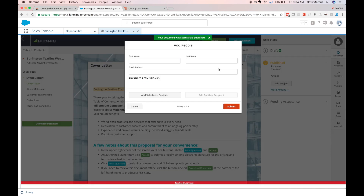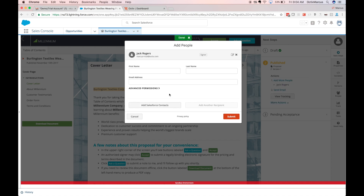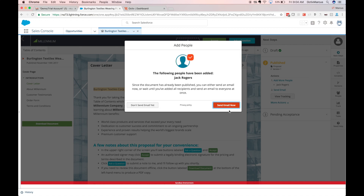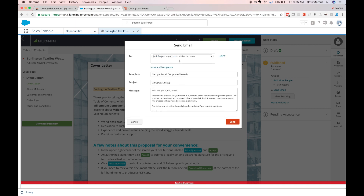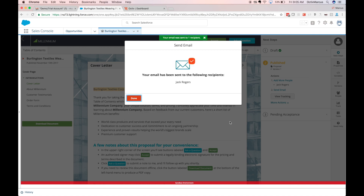Next I'll be prompted to add people, where I'll add Salesforce contacts from the related list on my opportunity. I can click submit, send email now, include all recipients, and edit the email if I choose to, then click send for Octave to send that email on my behalf.